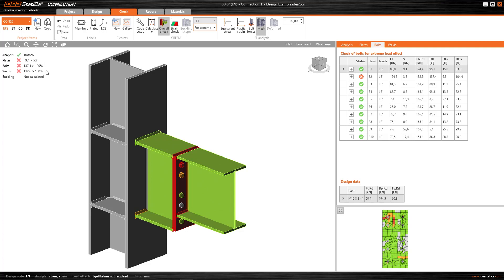In terms of the bolts and welds, a utilization percentage is provided, i.e. 100% would be the maximum capacity of this bolt or weld, and it gives us a utilization percentage of this maximum capacity of the component.